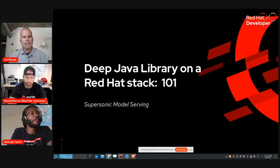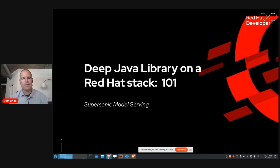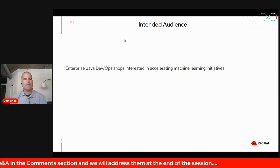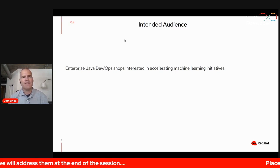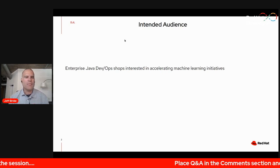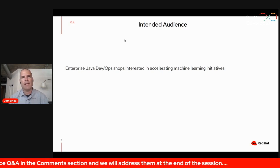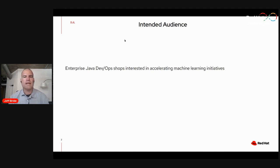Thank you, Benka, and thank you all for joining us in this session for about the next 45 minutes. My intended audience for this discussion is really our enterprise Java DevOps shops that have spent the last couple of decades investing in expertise, running Java applications in production environments, and they want to accelerate any initiatives of using data science machine learning opportunities on those Java applications or co-located with those Java applications.